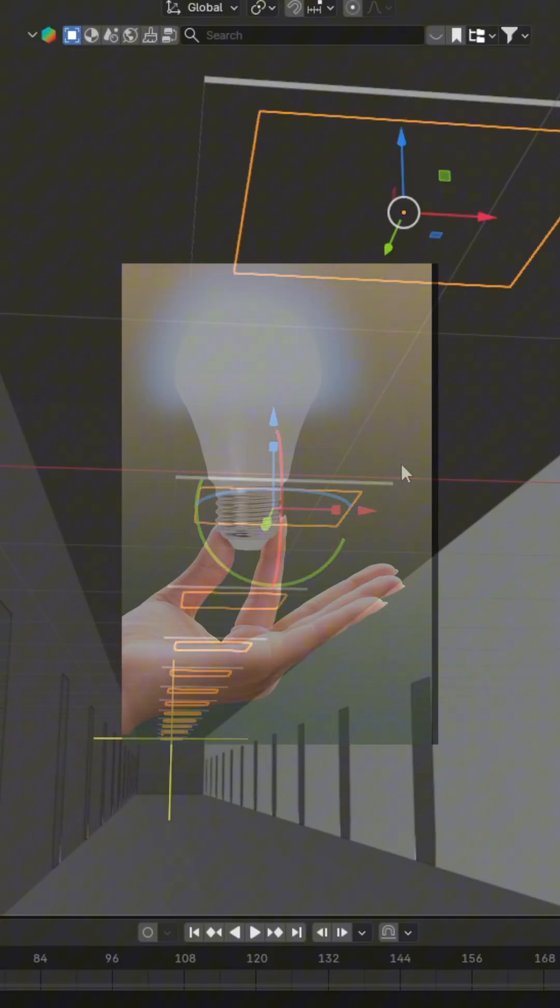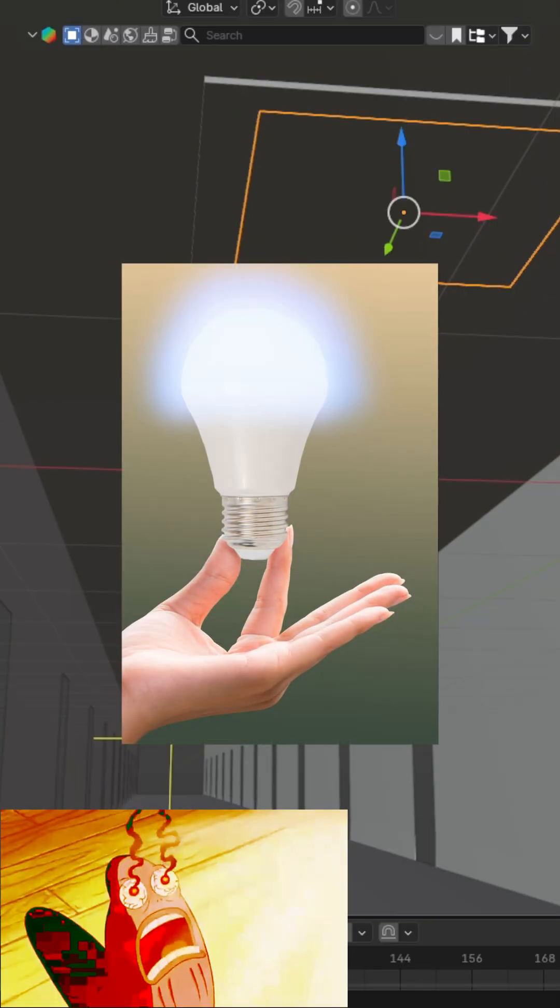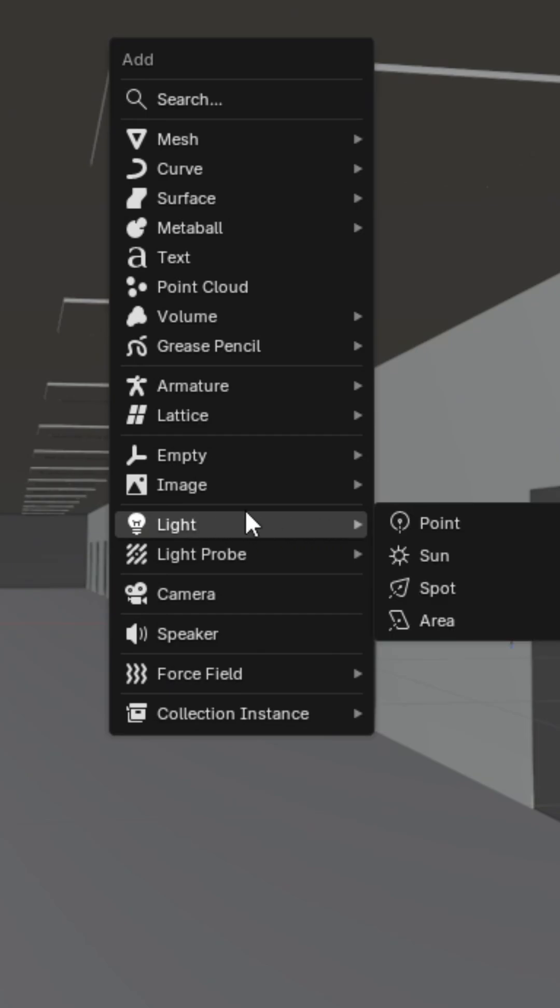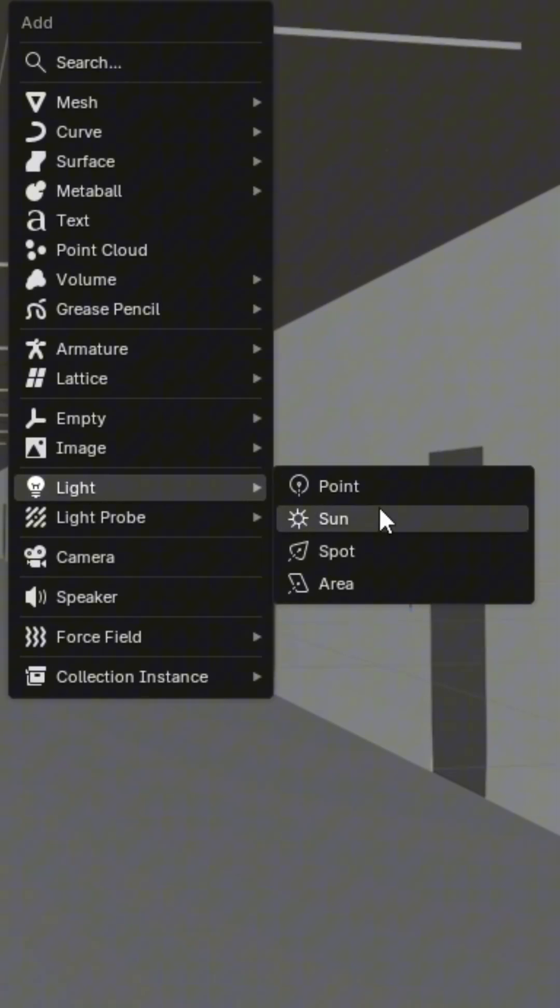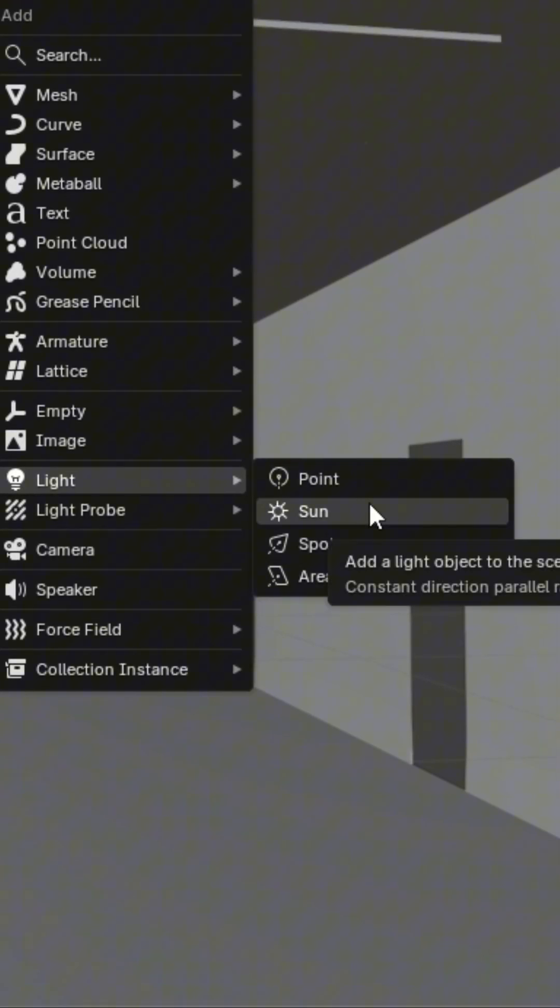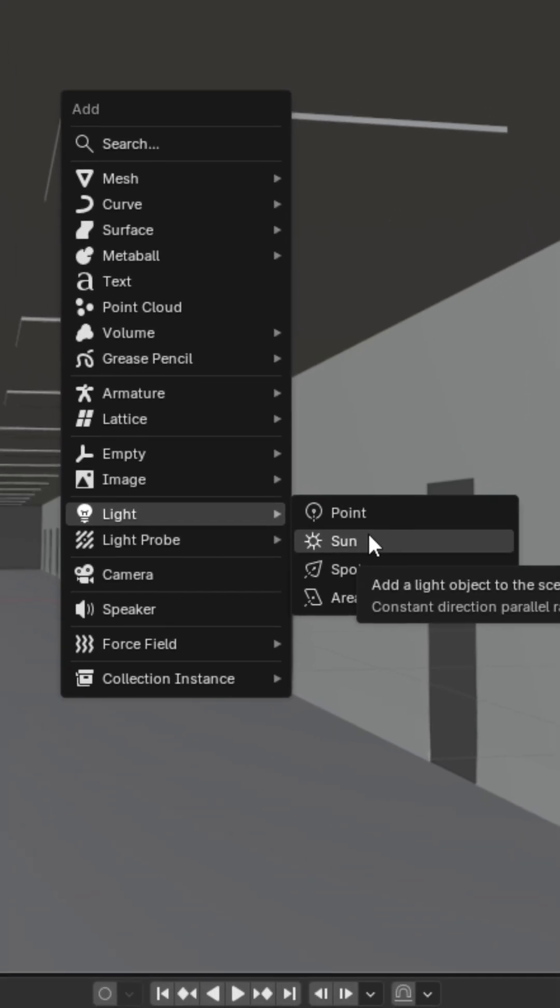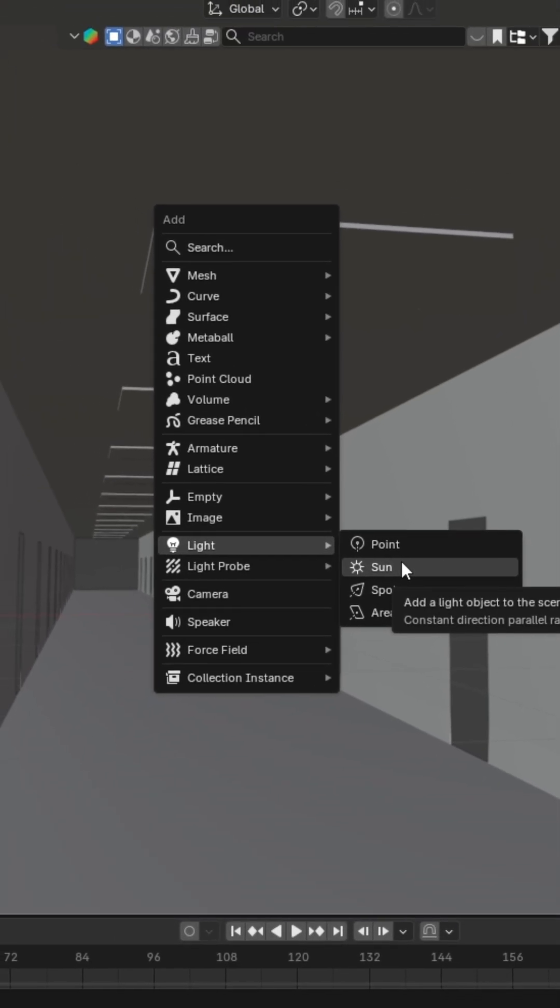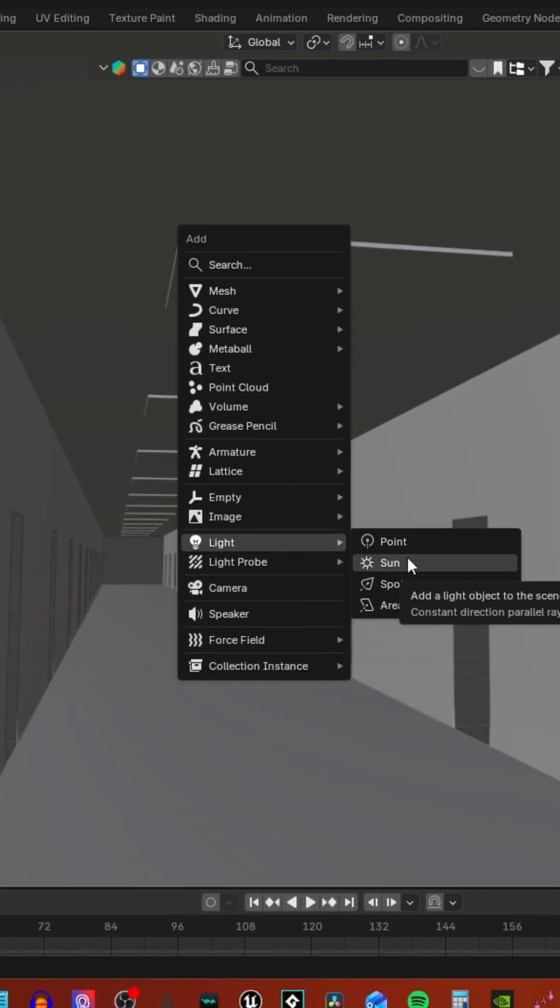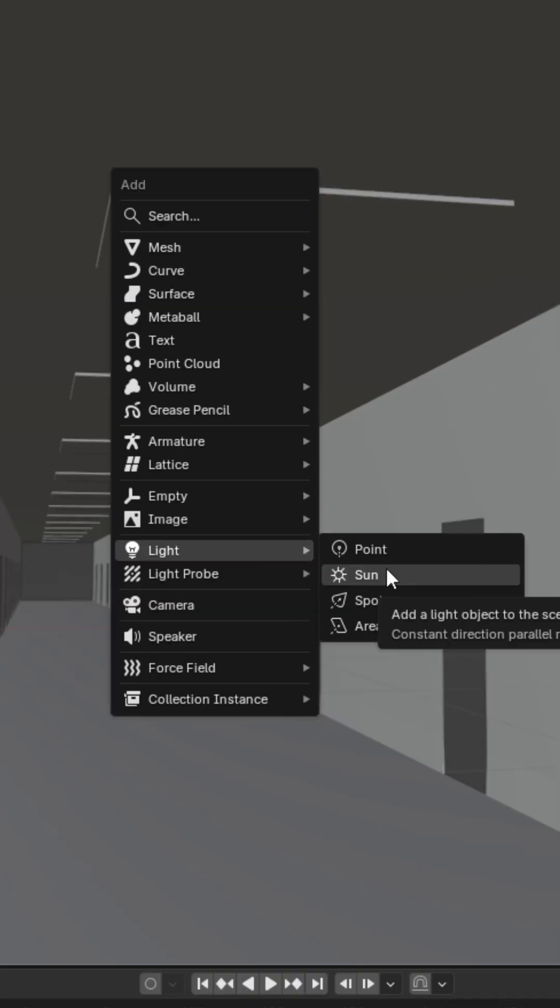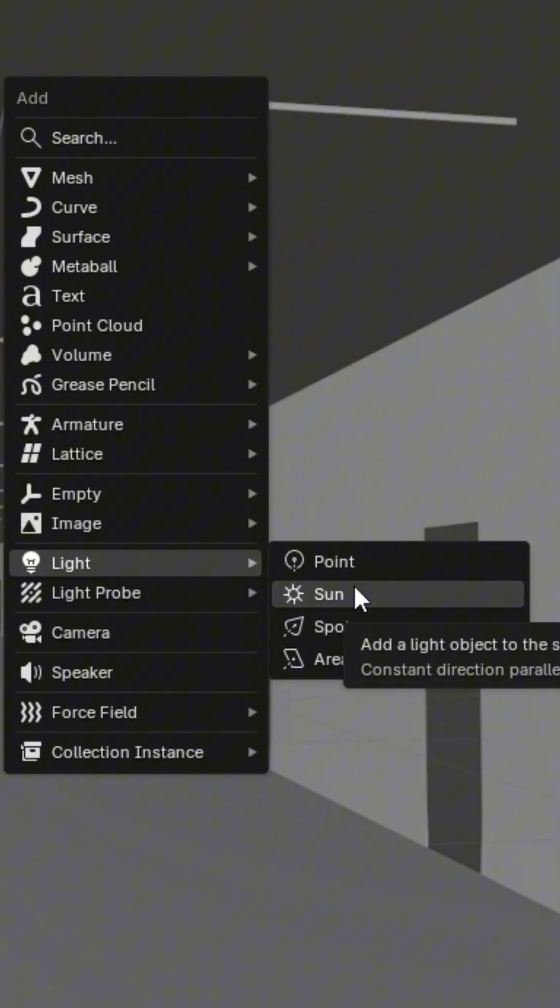Next, we're going to actually add the lights. Press shift A, go to light, and then select any light you want. I wouldn't choose sun though, because those tend to be pretty bright. You see, the joke is, it's a sun, and suns tend to be bright. Laugh. Laugh, please.